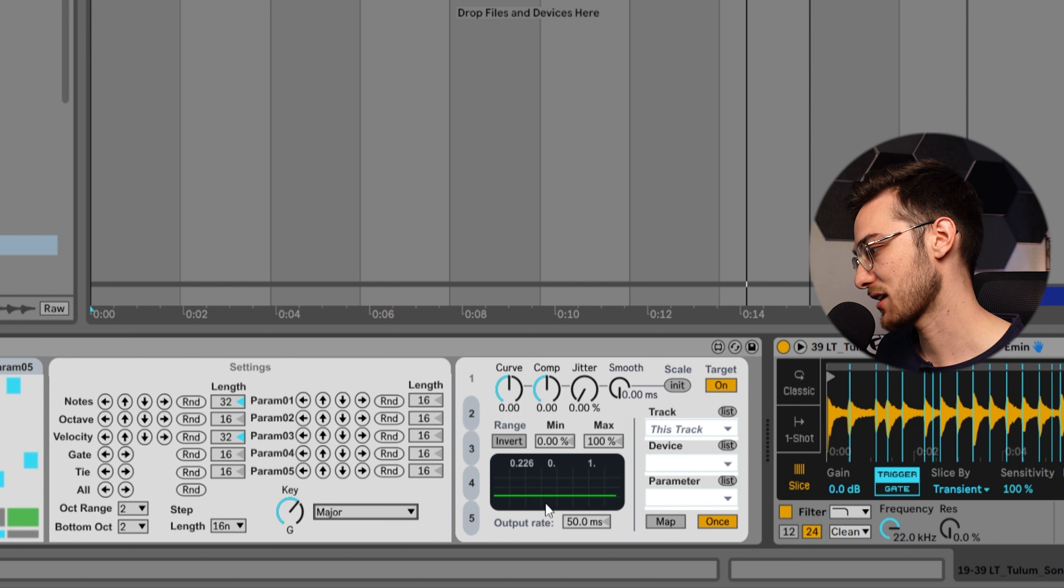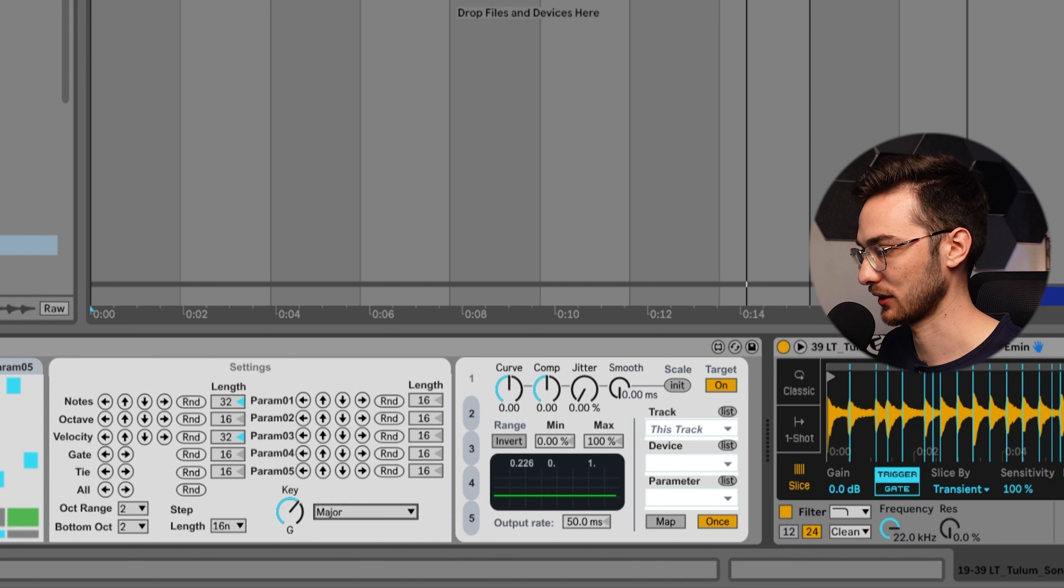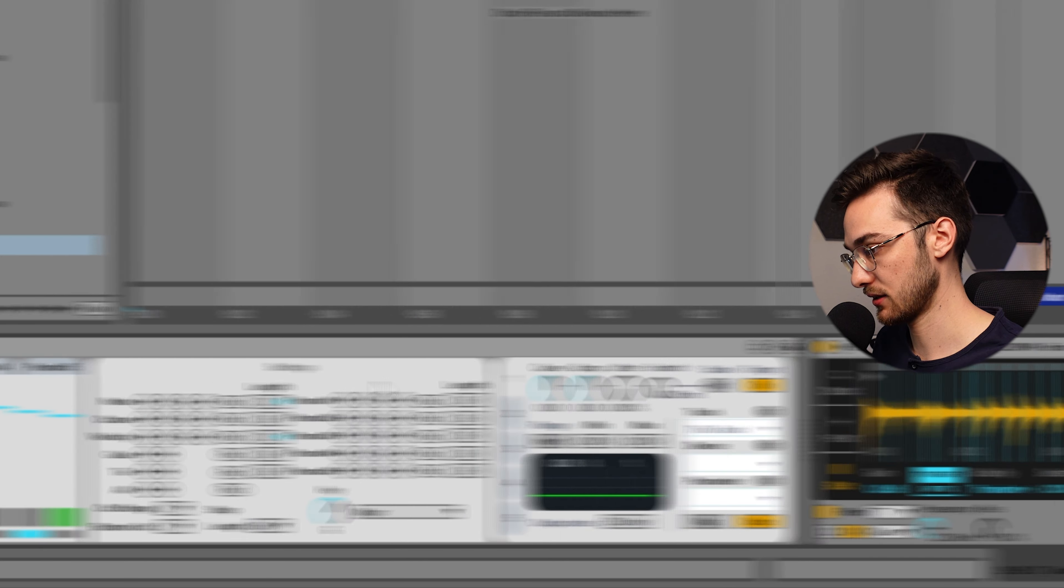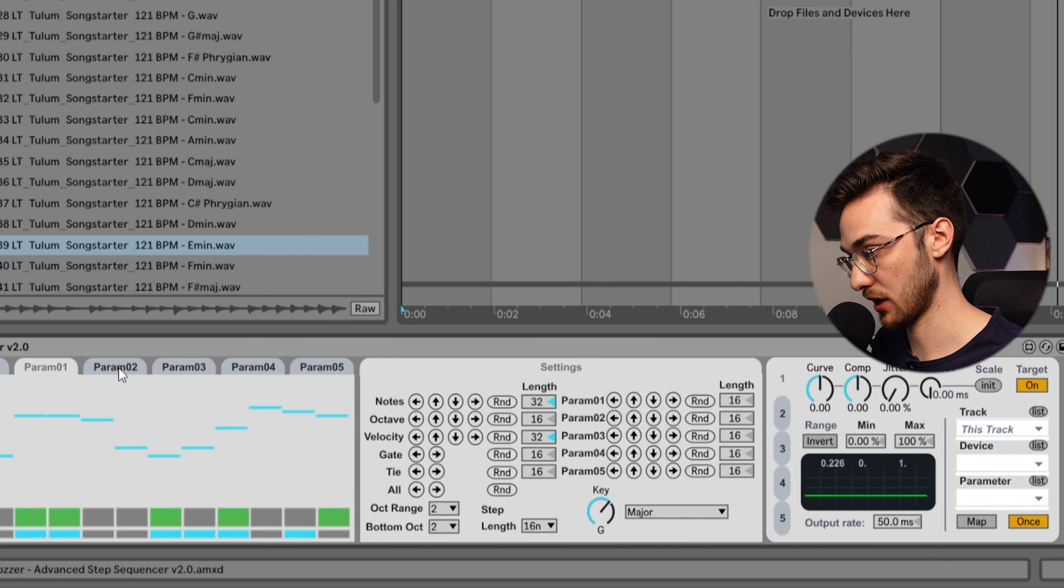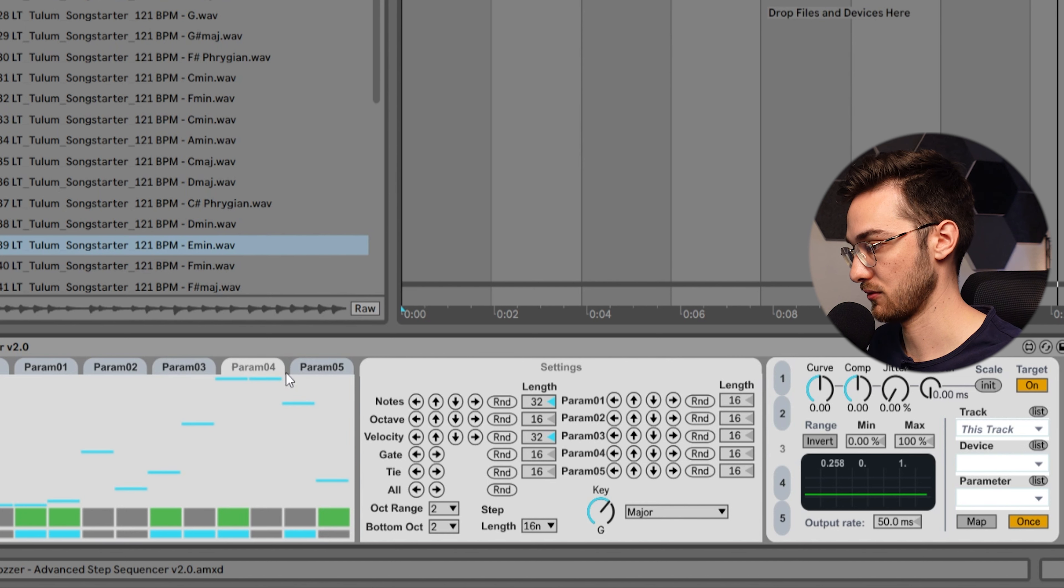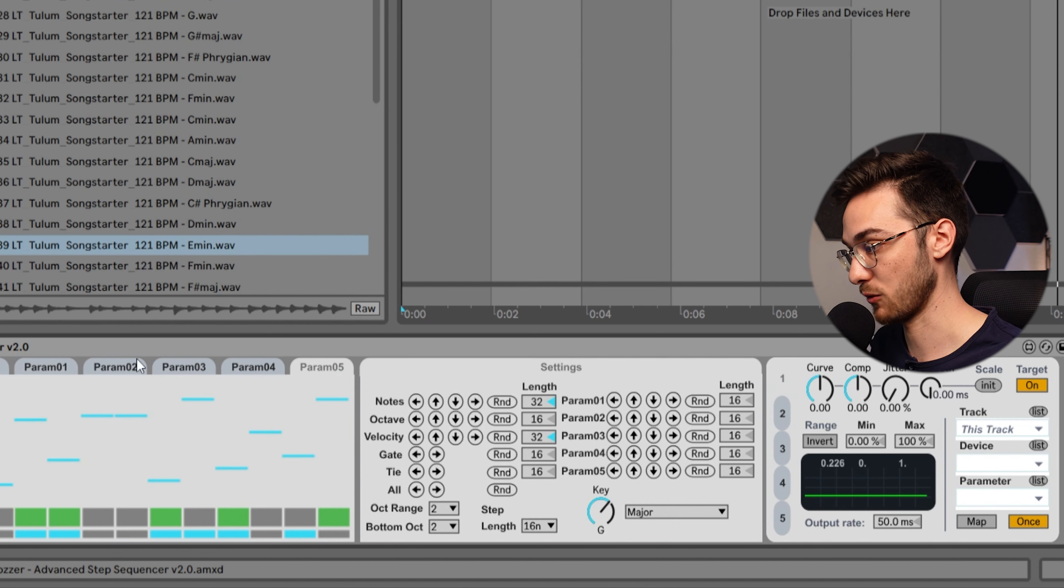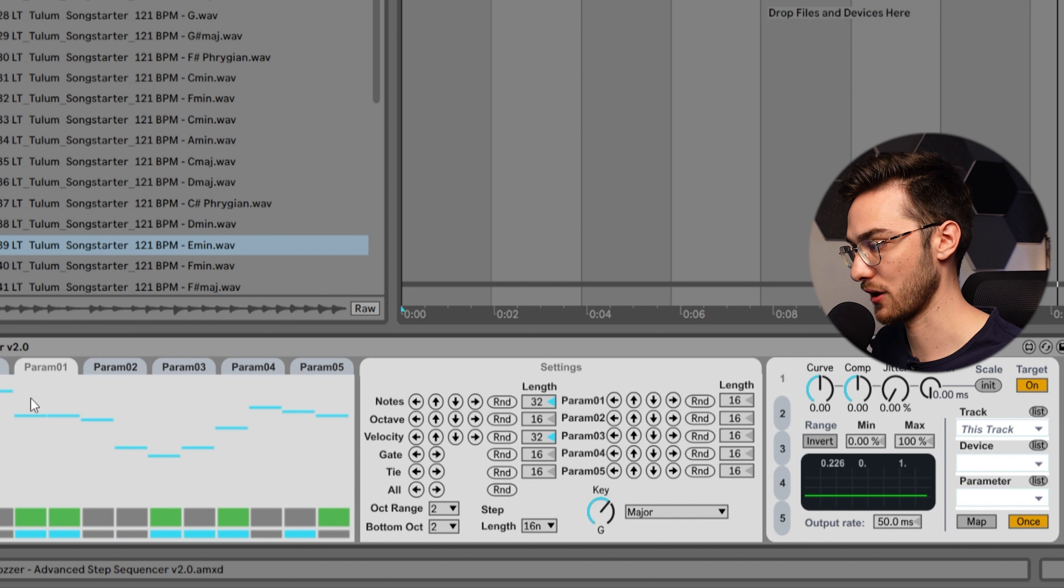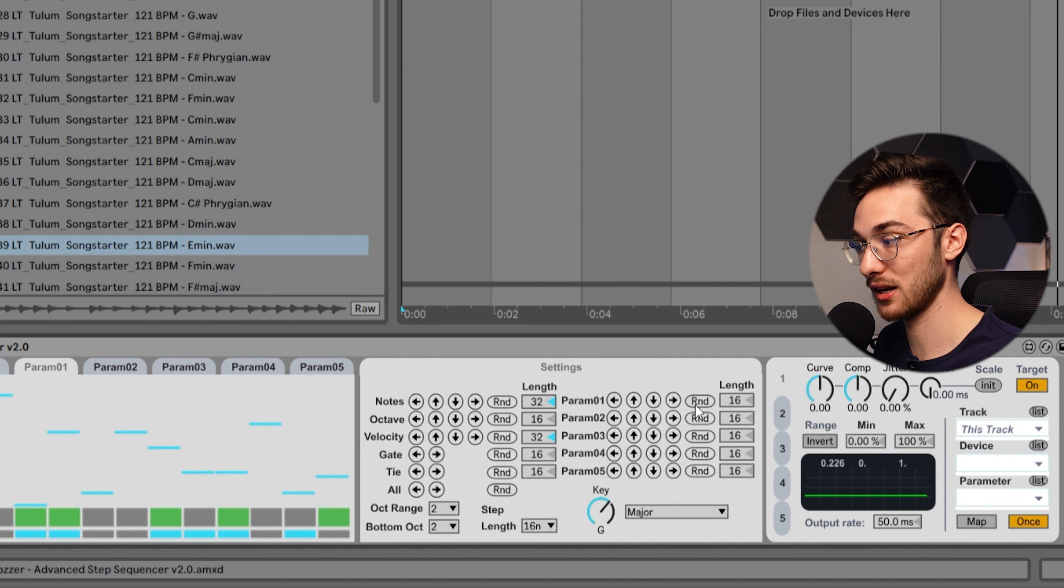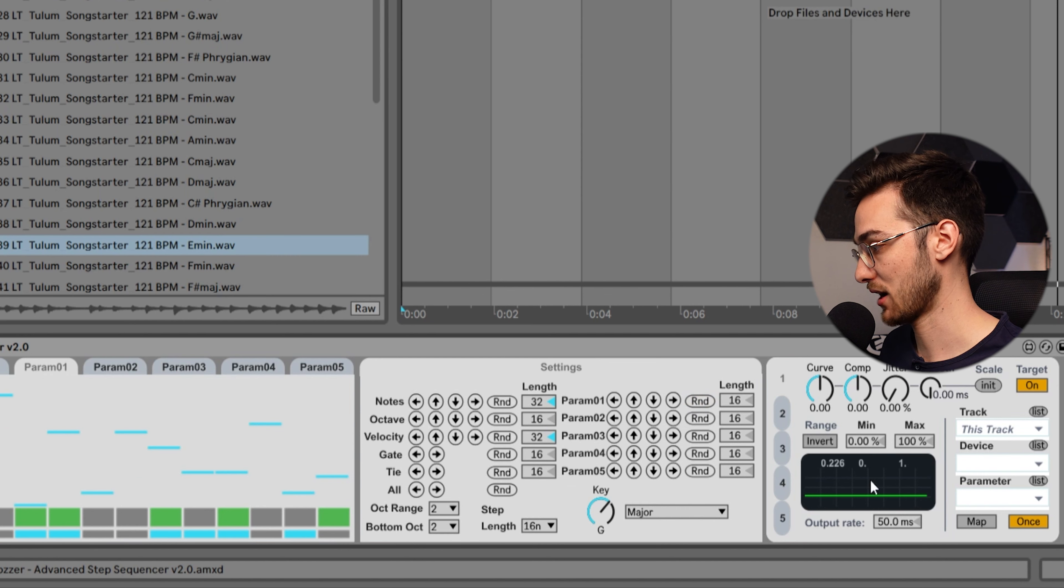You can see this extra panel over here doing some random movements - that's the parameter panel. This is parameter one that we have selected here. We can switch to parameter two, three, four, five, but for now we're going to stick with one. We're going to draw in a sequence, or we can also randomize a sequence. Hit randomize until we feel like we have one that is right.